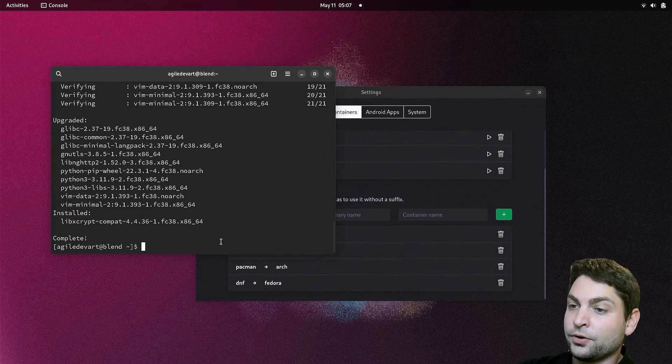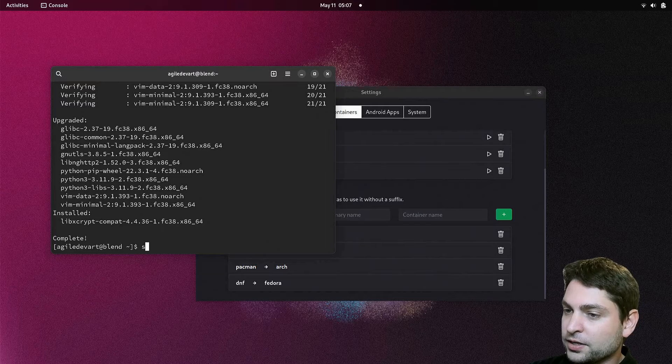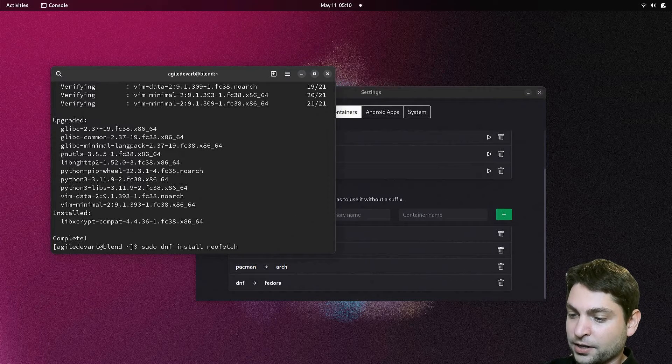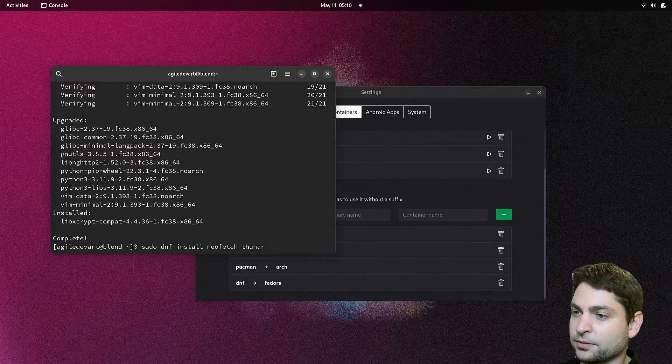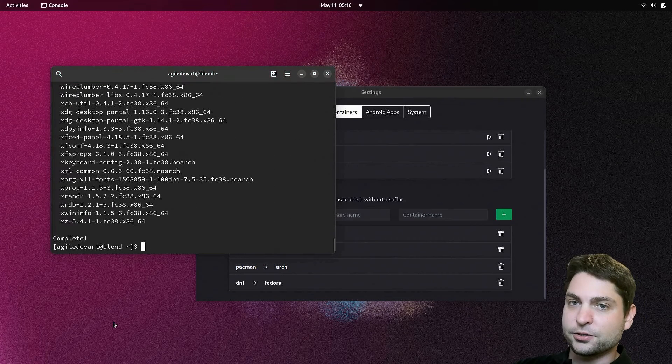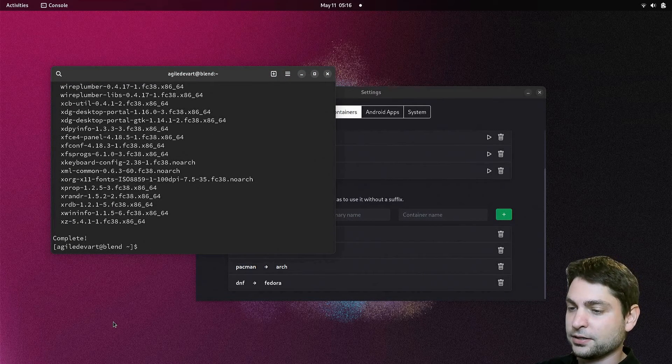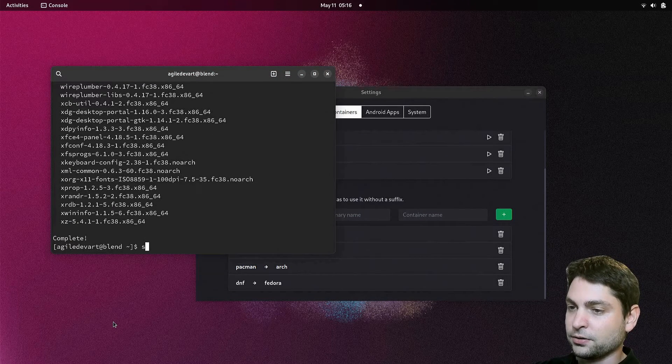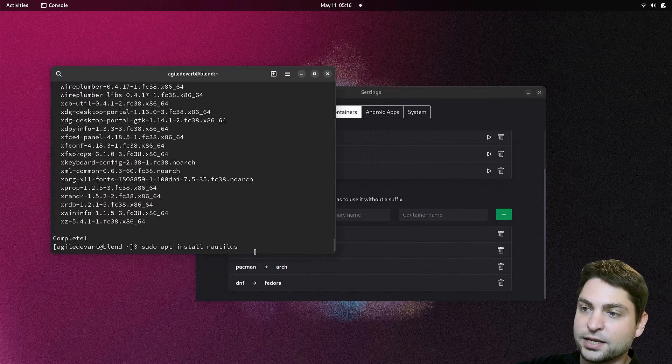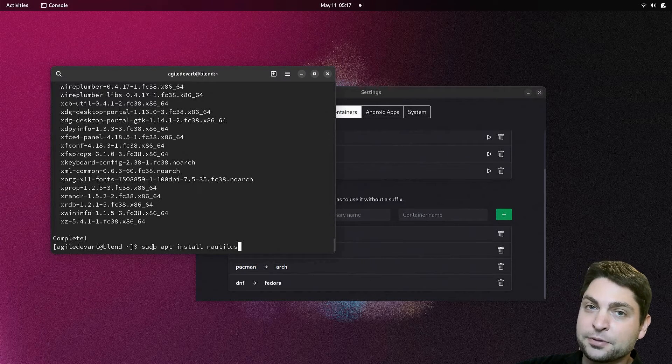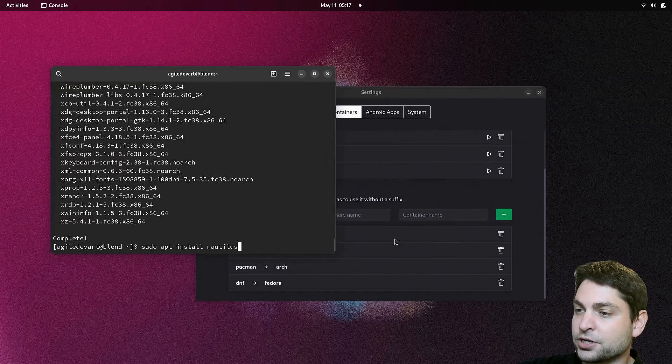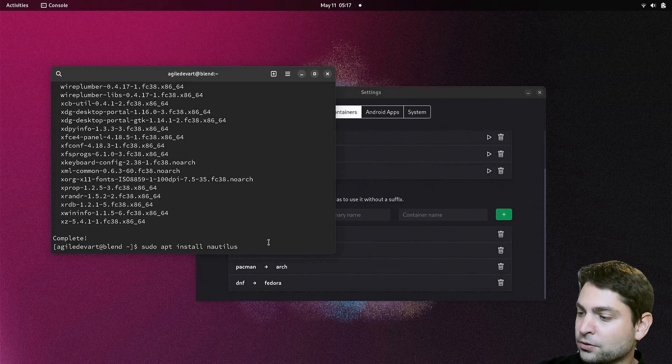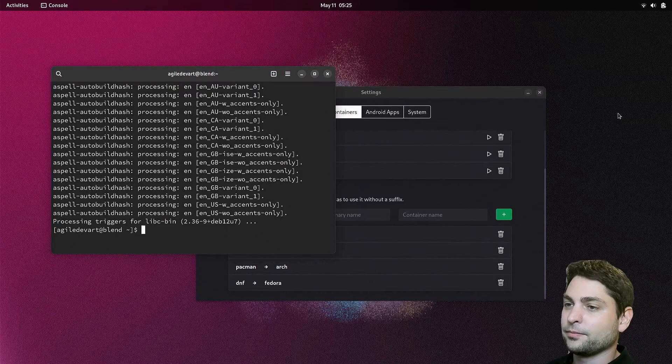And now I will install neofetch and Thunar, the file manager. Installed. And now to be consistent, I will also install nautilus inside the Debian container. I can use apt directly because we have the association here for apt. Let's install. Perfect.